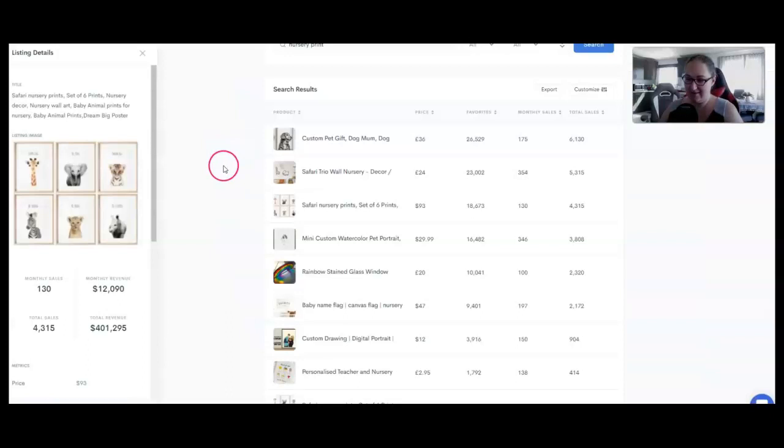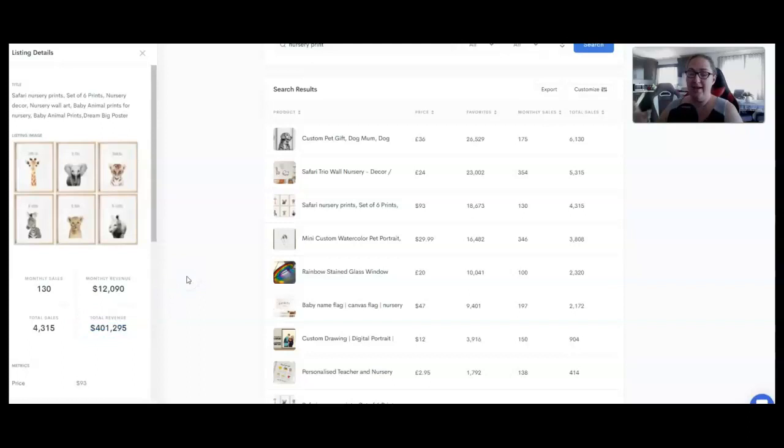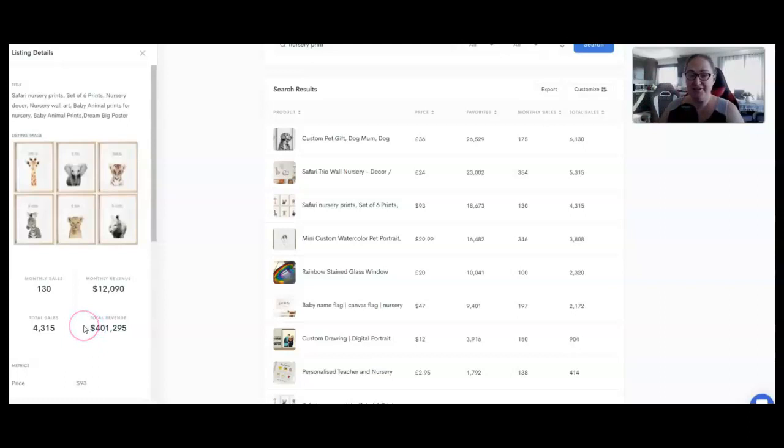Number five is a nursery print. This safari nursery print set of six has brought in more than $400,000 in total revenue for this person. Now, these are printed and shipped to them. I don't know how this seller does it. You can do it print on demand and make it just hands-off. For $400,000, I feel like you can figure out a plan and execute that plan to make those sales, right? $400,000. And this is a very simple set.